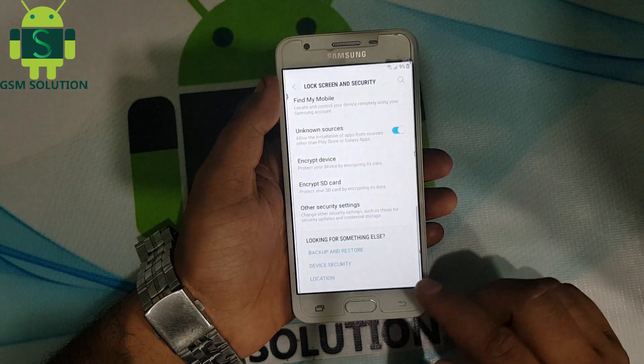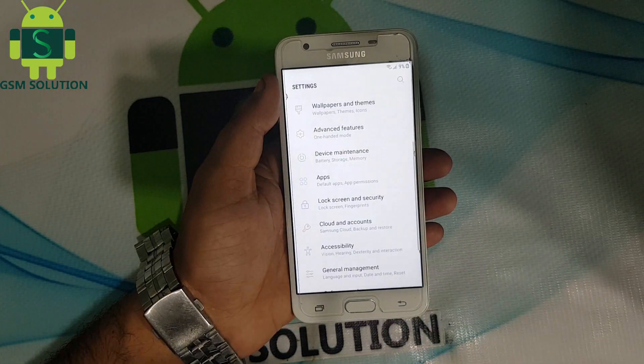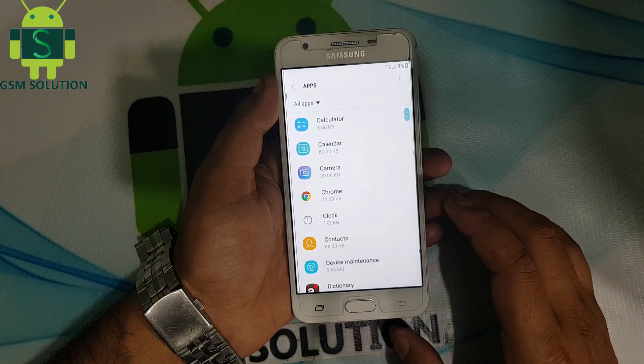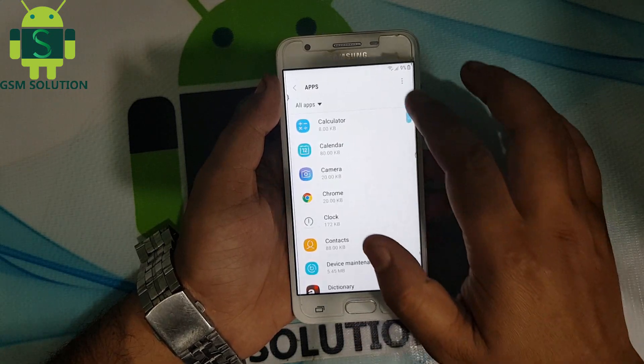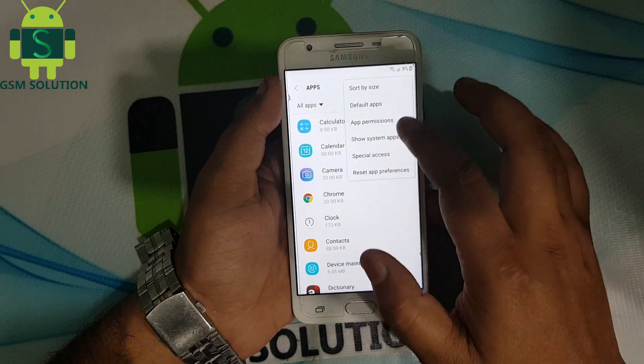Last step: disable Find My Device, then re-enable Google Account Manager and Google Play Services.